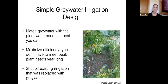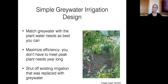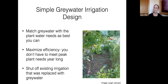Graywater irrigation design is unique because you're matching graywater output to plant needs — you won't do more laundry because it's a hot week. The goal is to maximize efficiency so your plants are happy most of the year on just graywater. You must also shut off existing irrigation to the areas you're now watering with graywater — whether by turning off a drip zone, capping emitters, or shutting off sprinkler heads. The water savings come from actually replacing the potable irrigation.